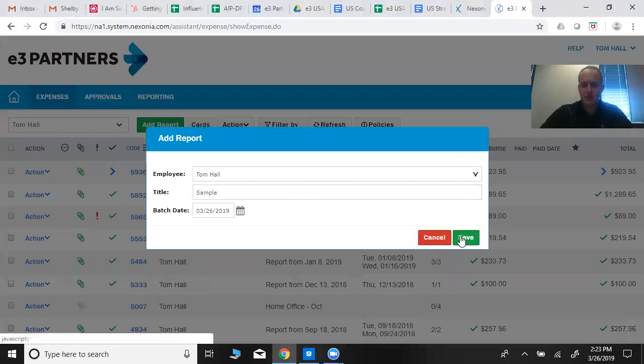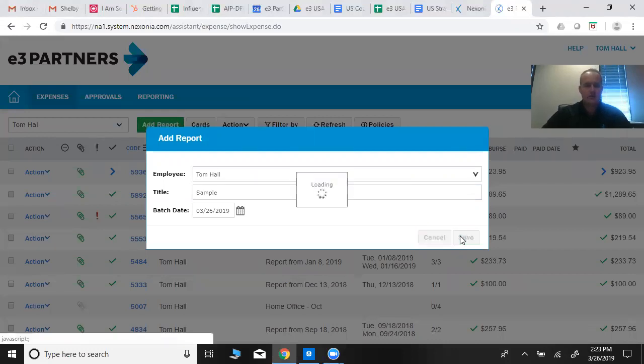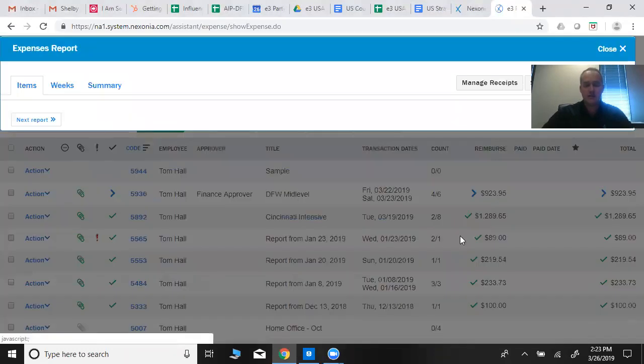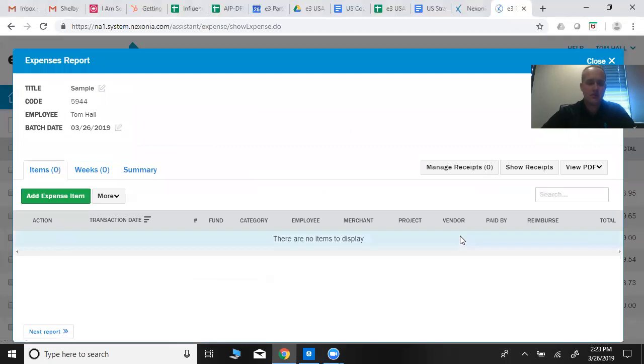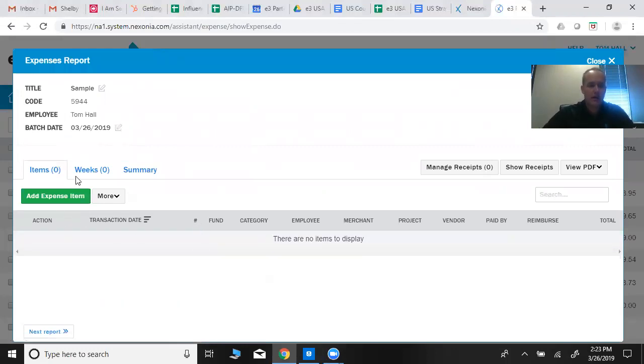So you can put a lot of different receipts together and submit them at one time. If you had an event like an intensive or mid-level and want to record them all there, you could, and then submit them together.